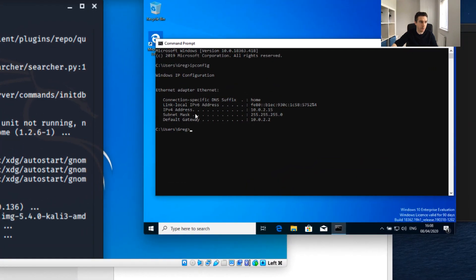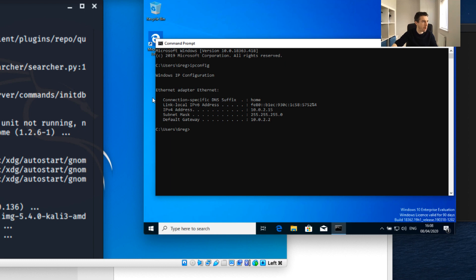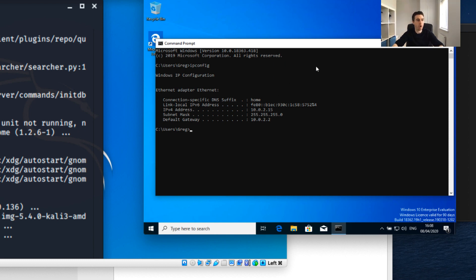The problem that will bring is that I won't be able to communicate between my Windows machine, my Kali Linux, and my Metasploitable 2. What I'm going to need to do is shut this down and add another host adapter.